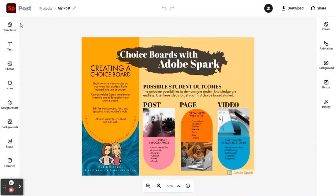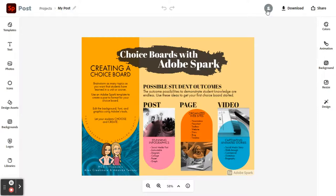Once in the editor, the tools and formatting options are along the left and right menus. They allow you to add text, photos, icons, and other design assets while creating your masterpiece. Like the Google suite, you can also add collaborators. Changing the colors, adding animation, and updating your background is easy when in the editor.